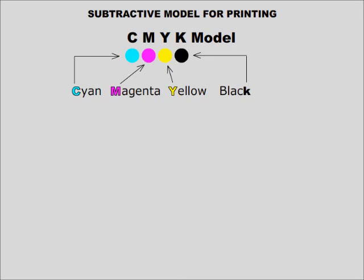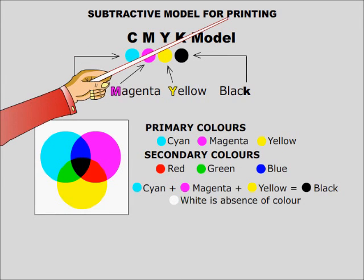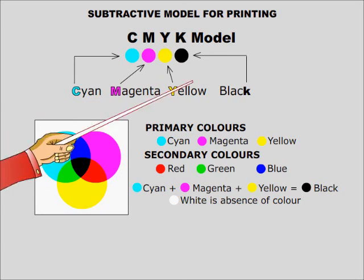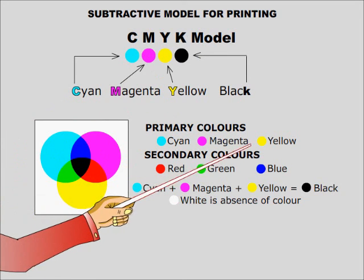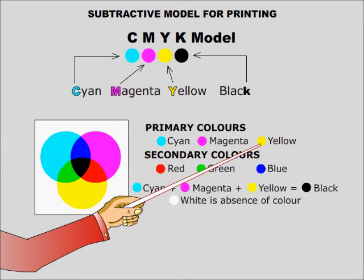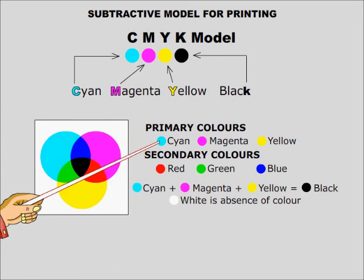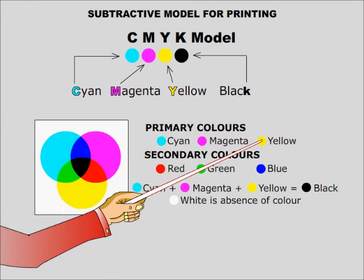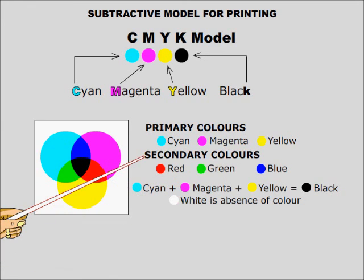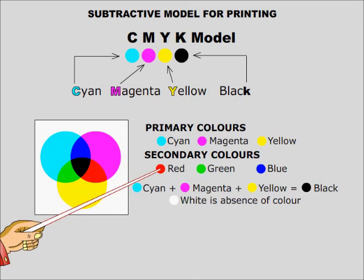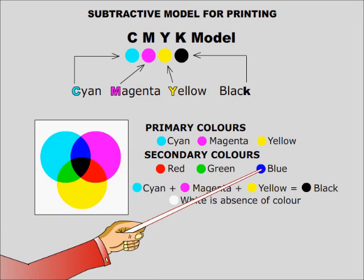A third model is the CMYK model and is used in the printing industry. In printing industry, the secondary colors of the RGB model are taken as the primary colors. So cyan, magenta and yellow are the primary colors here. The secondary colors are primary colors of the RGB model, i.e. red, green and blue.